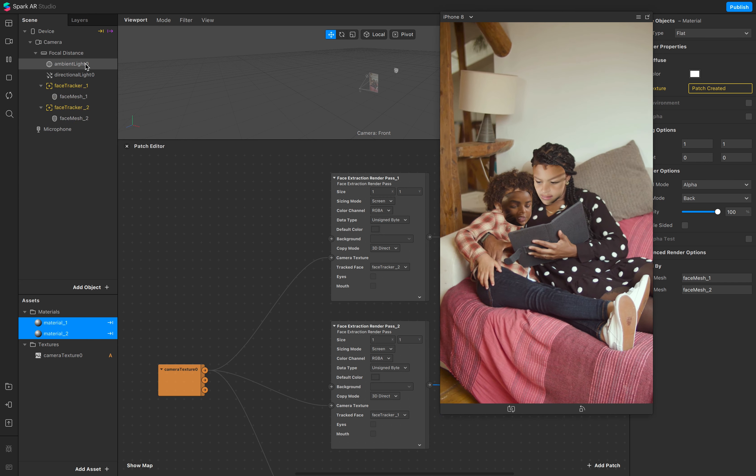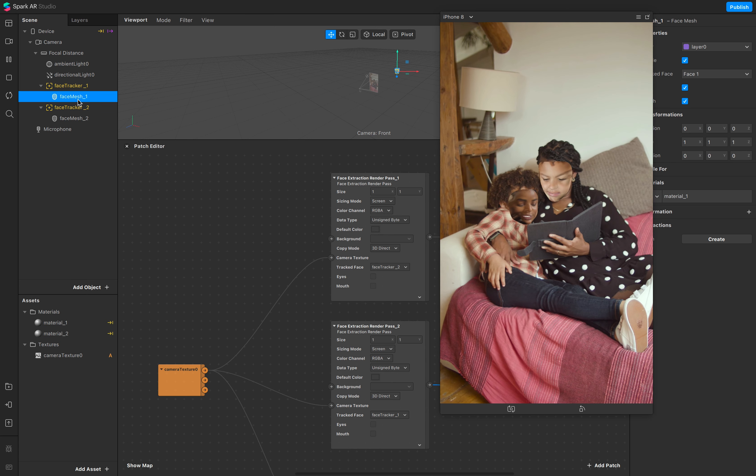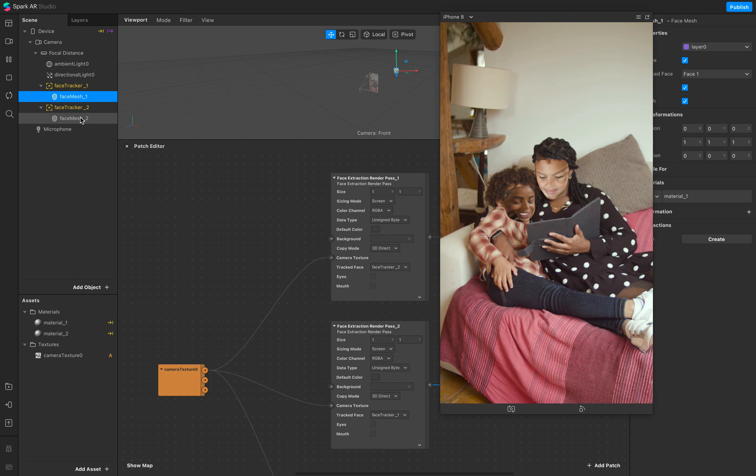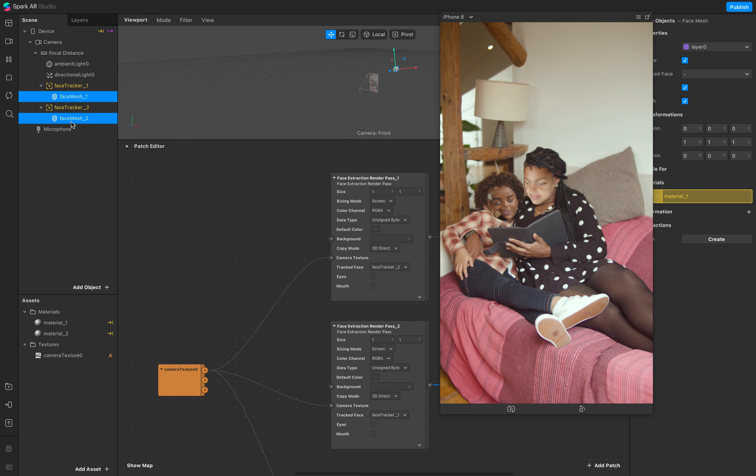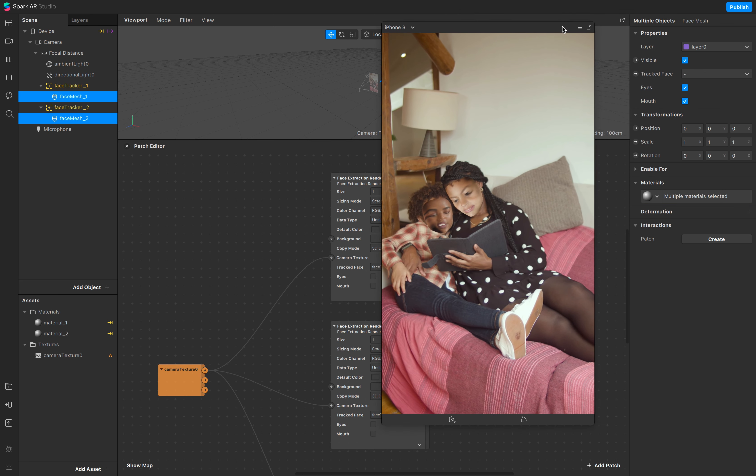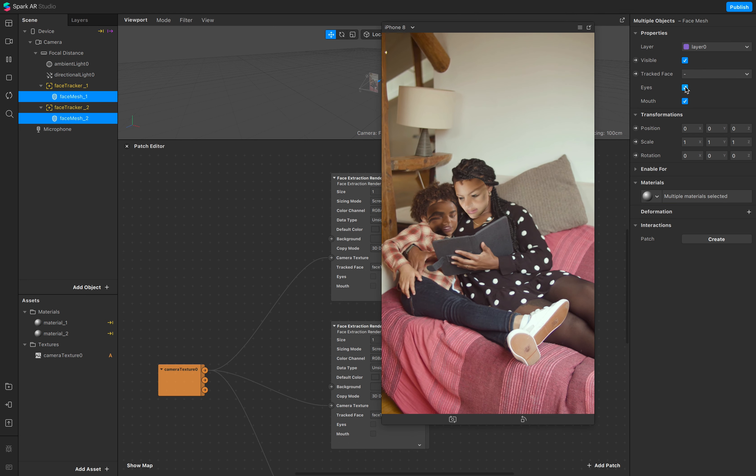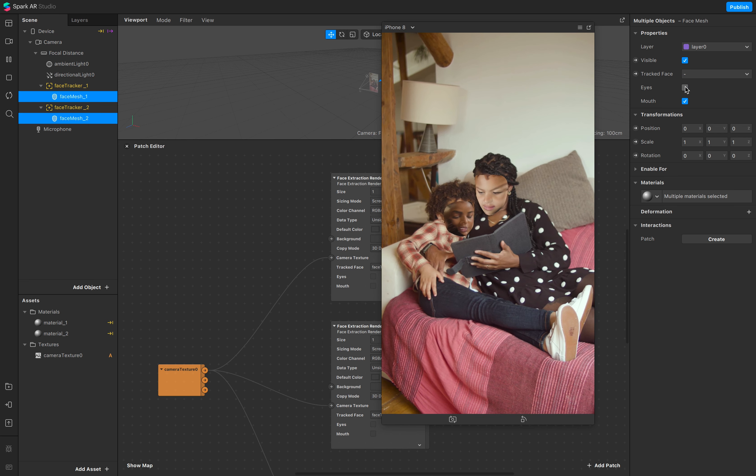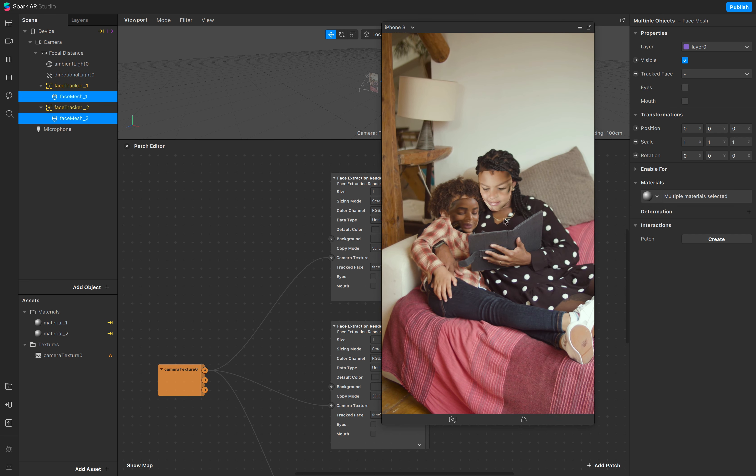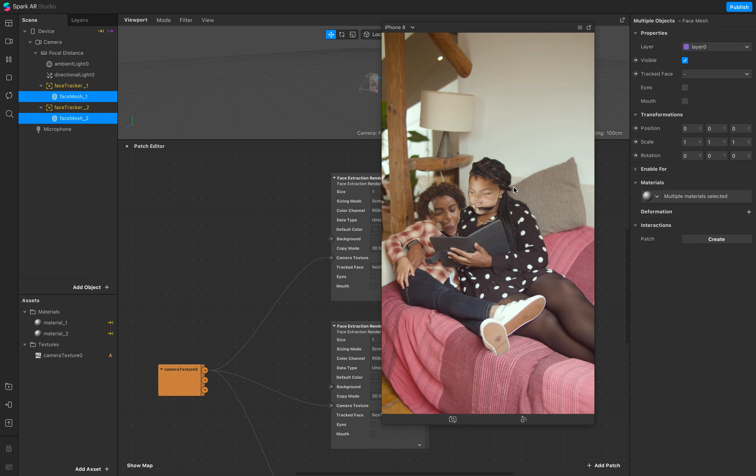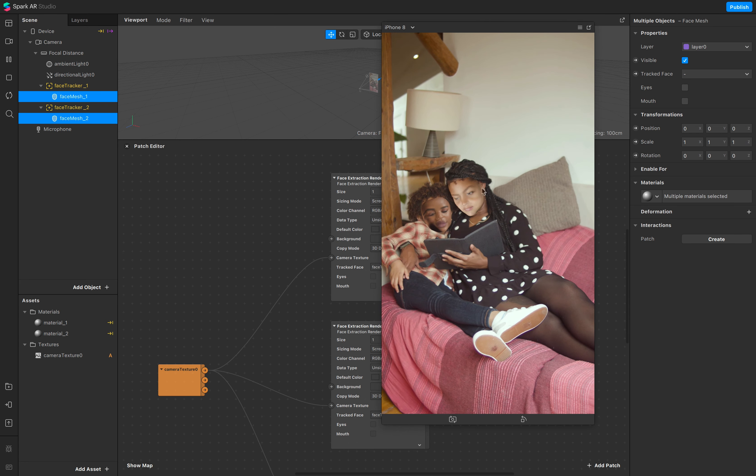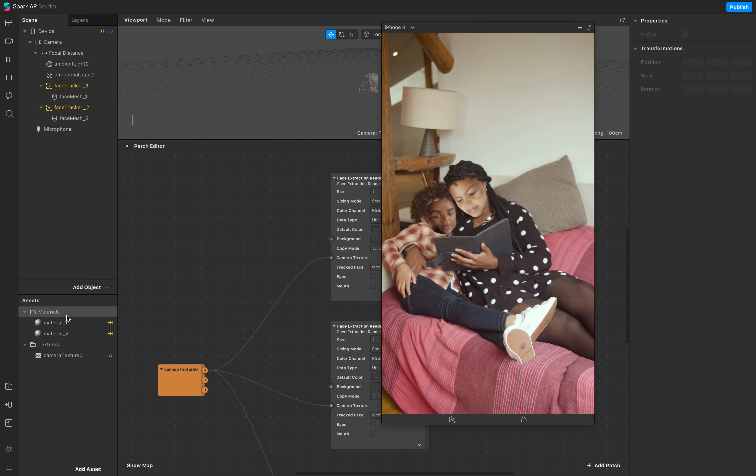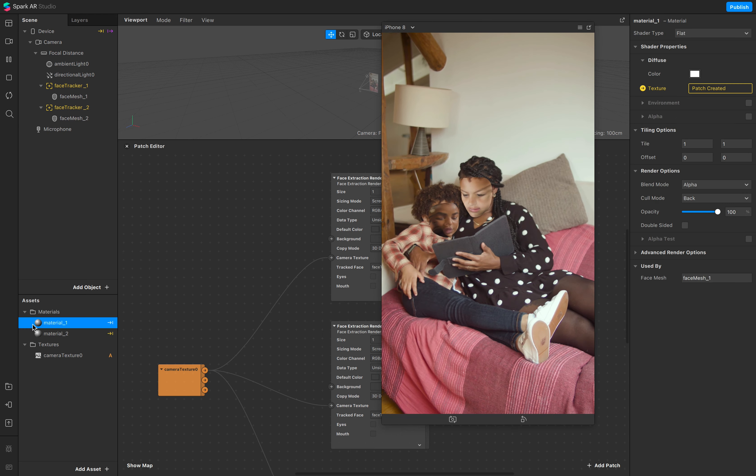And I don't see it maybe, but the eyes and the mouth is cut out, and depending on what you prefer, you can go to your face meshes, select both of them, and make sure that for example the eyes are not cut out, so it's really the whole face is tracked to the other person.